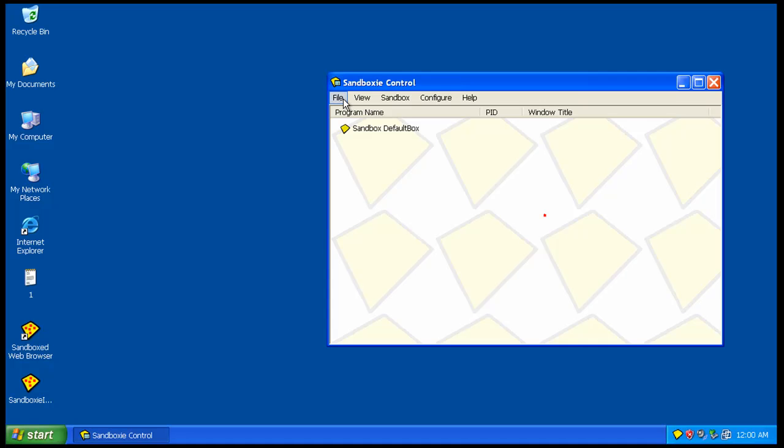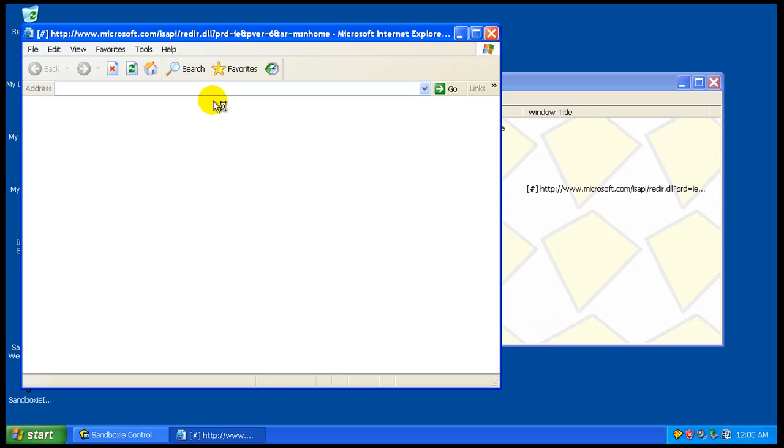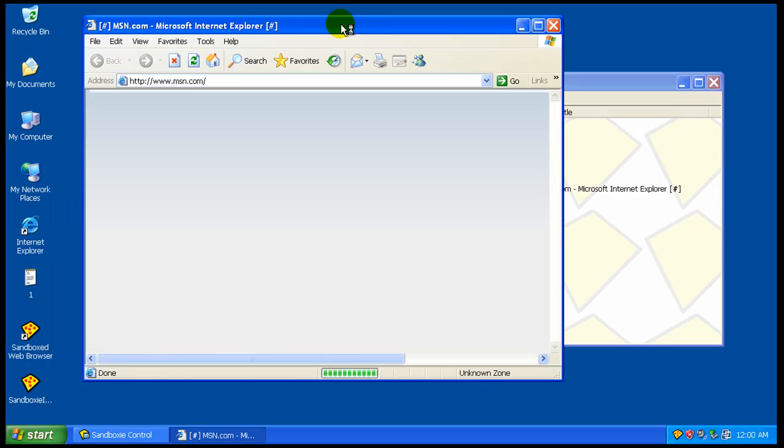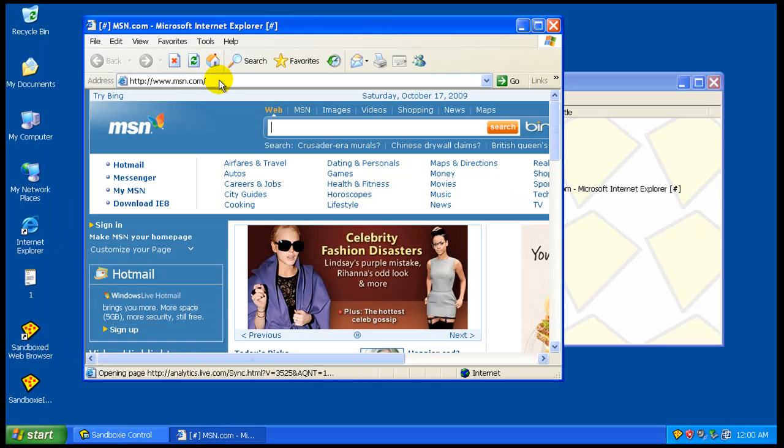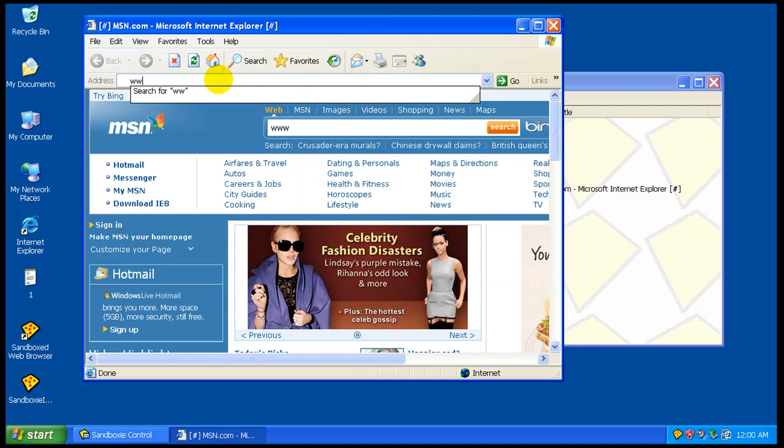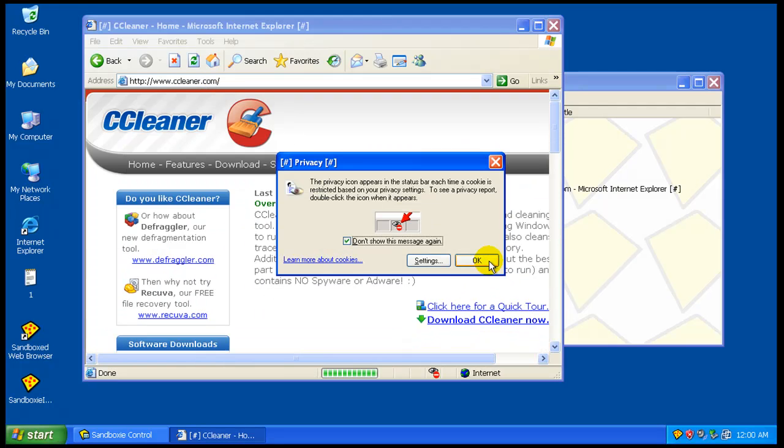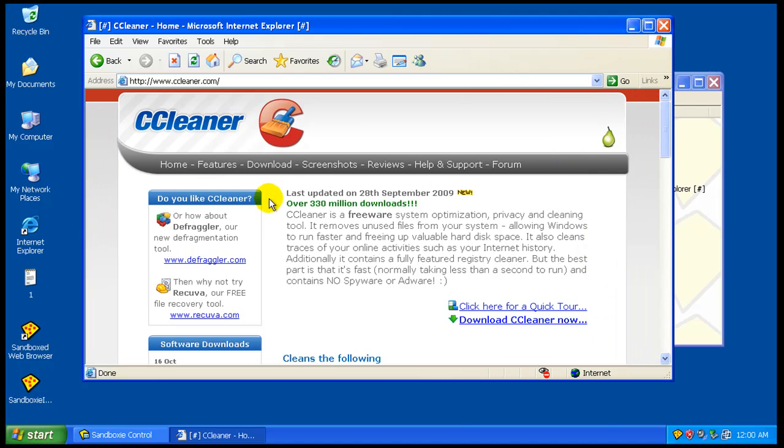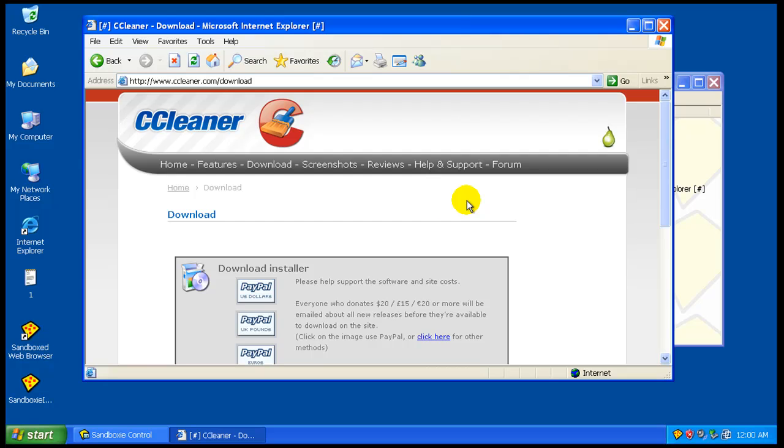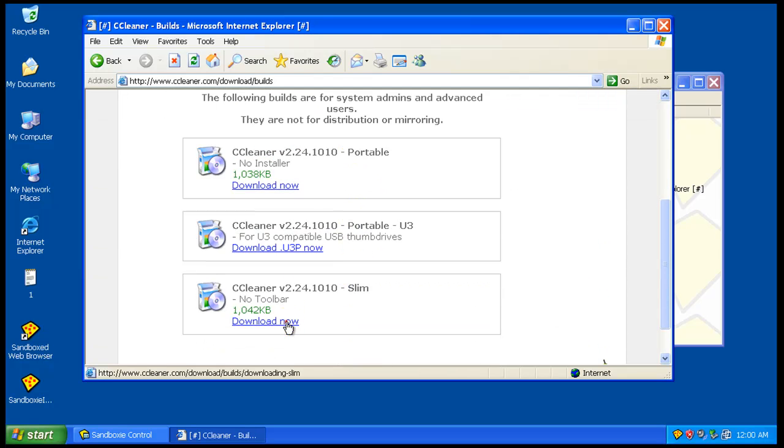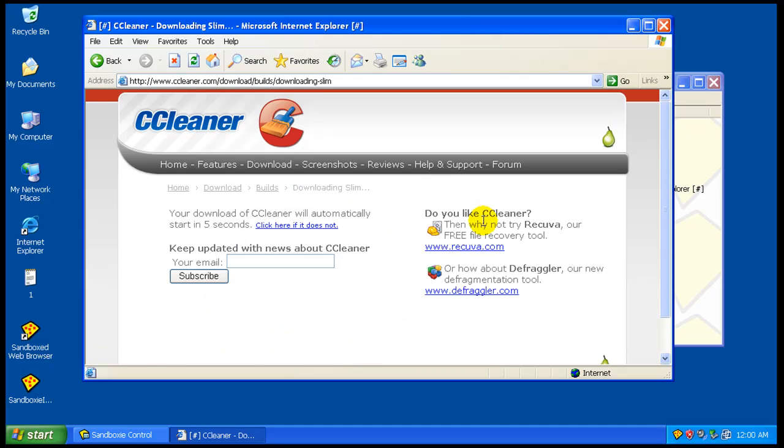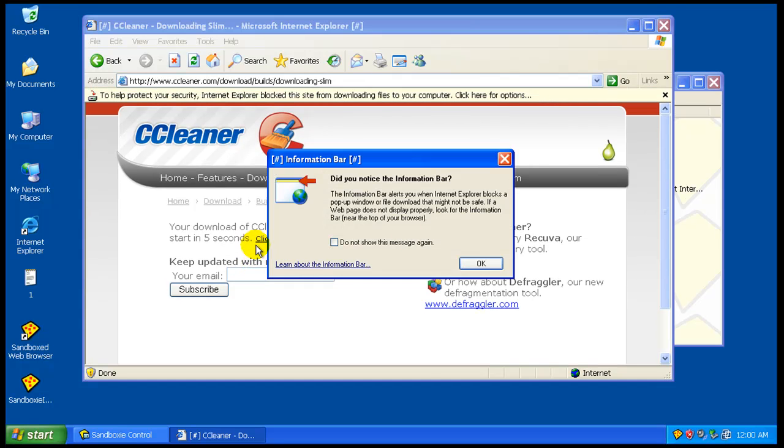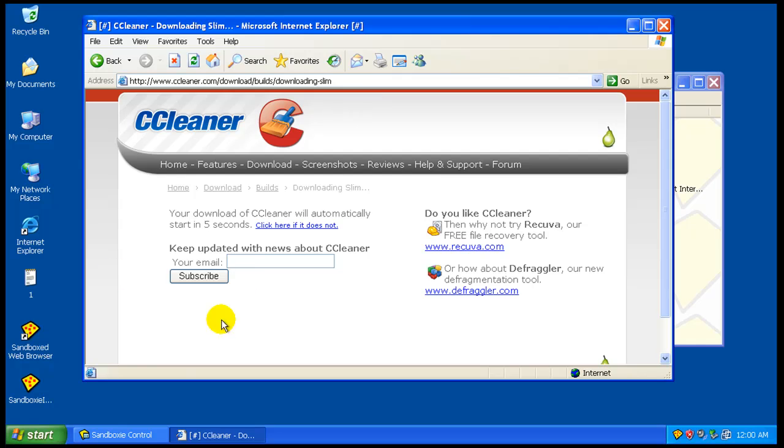Let's say you want to install a program and you're in sandbox mode. CCleaner. So, let's say you want to download that and install it. Let's download it. I like to download the slim version.